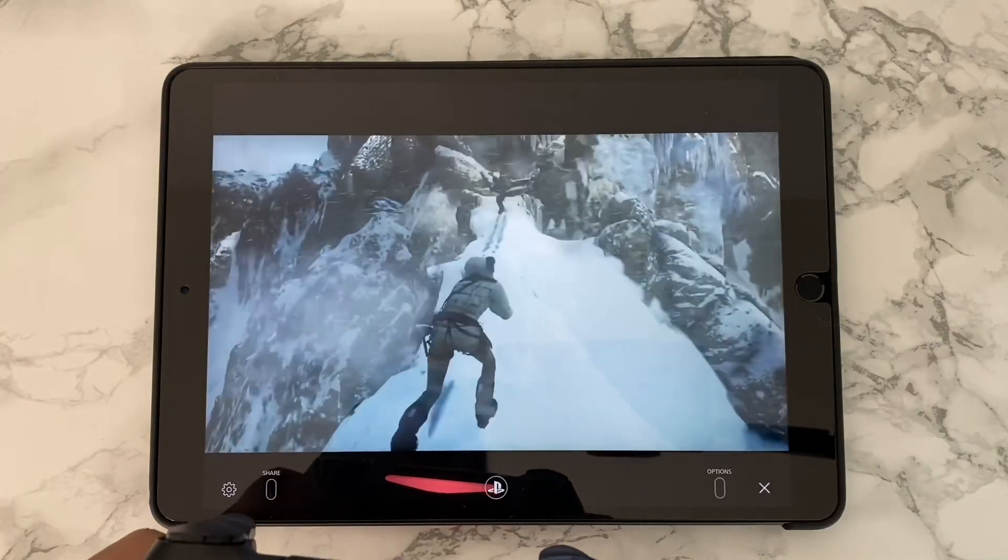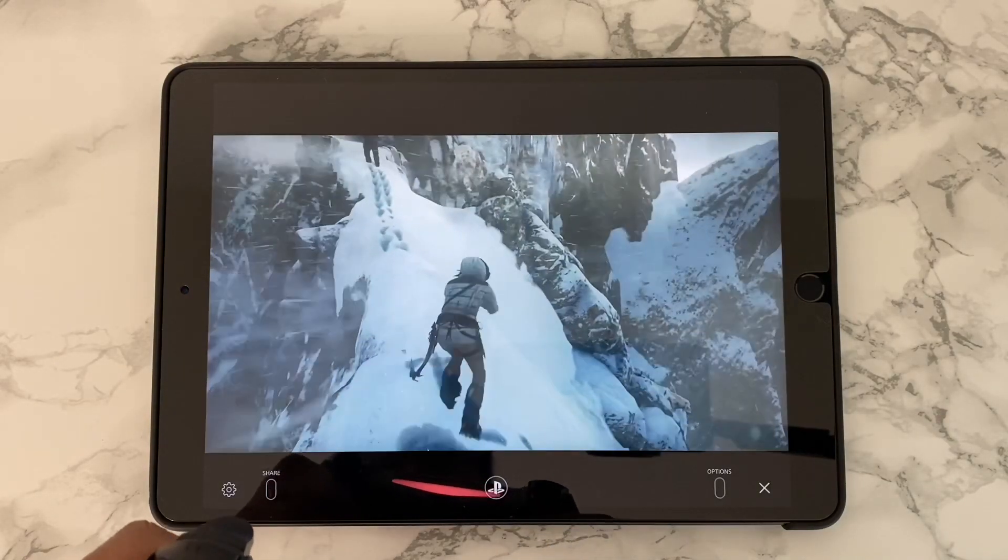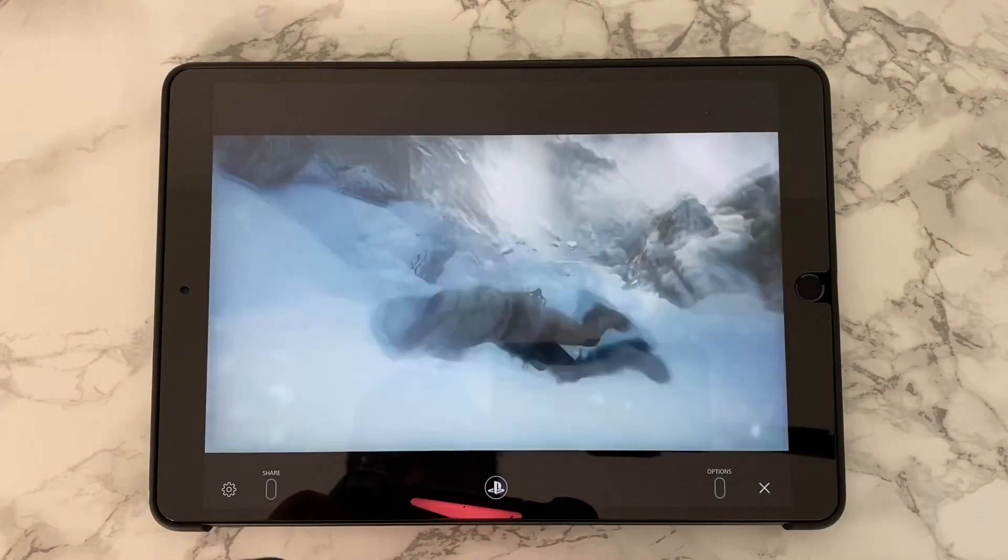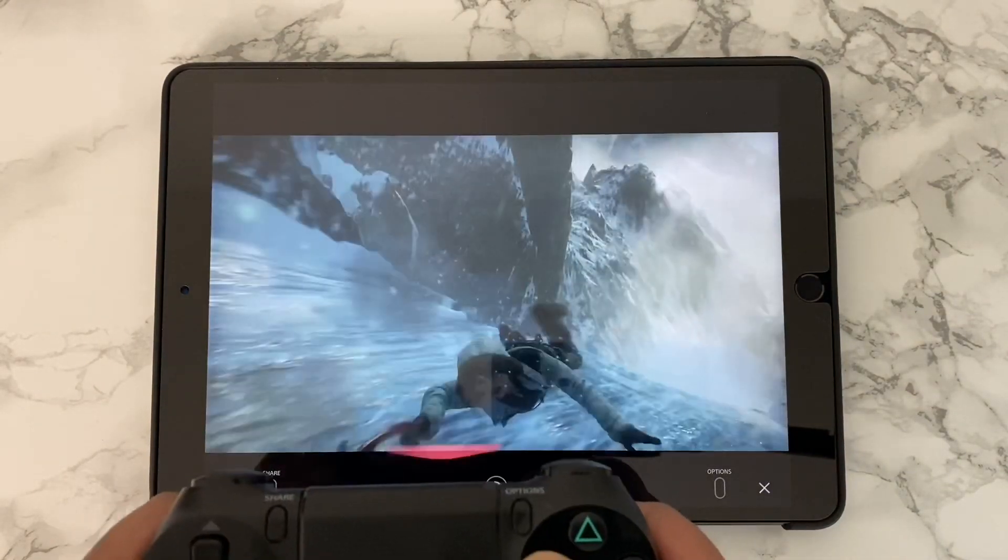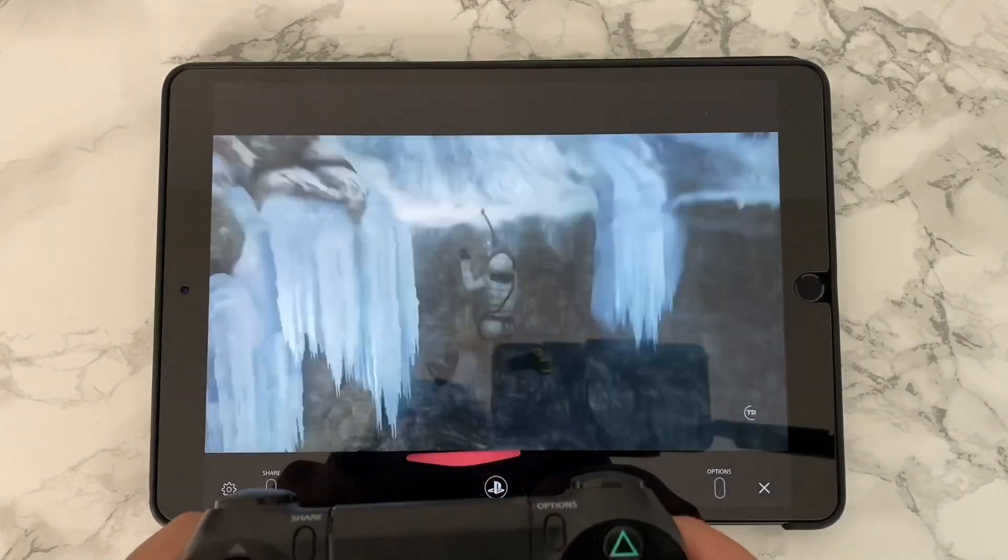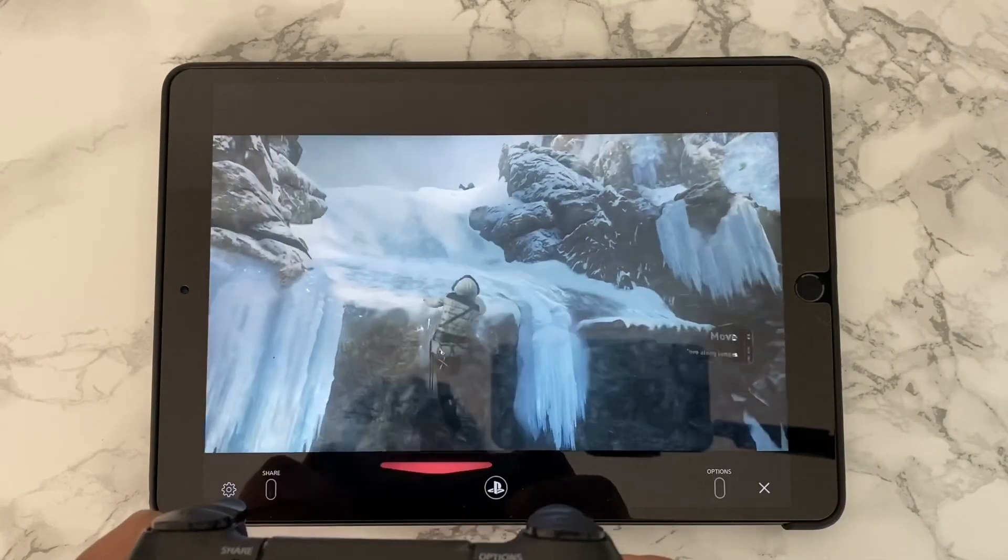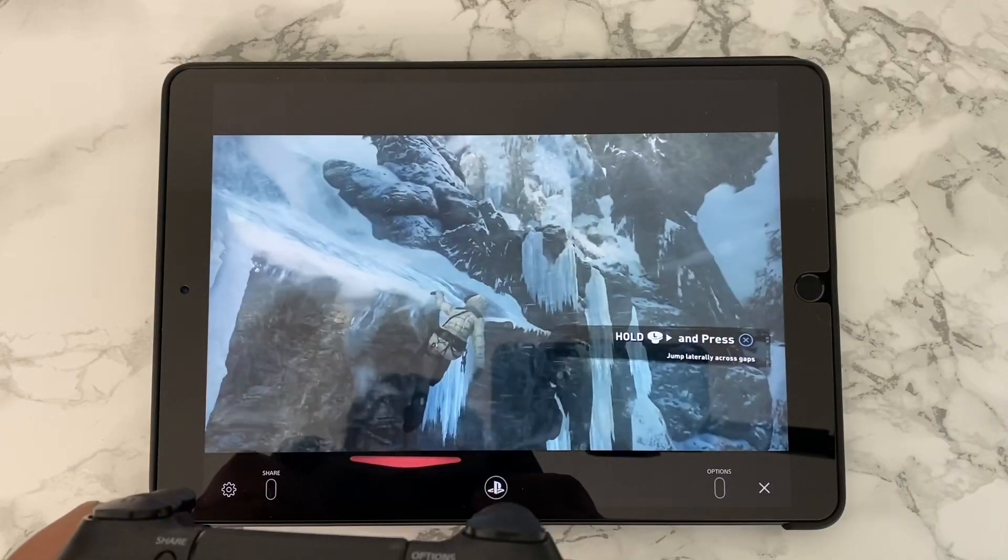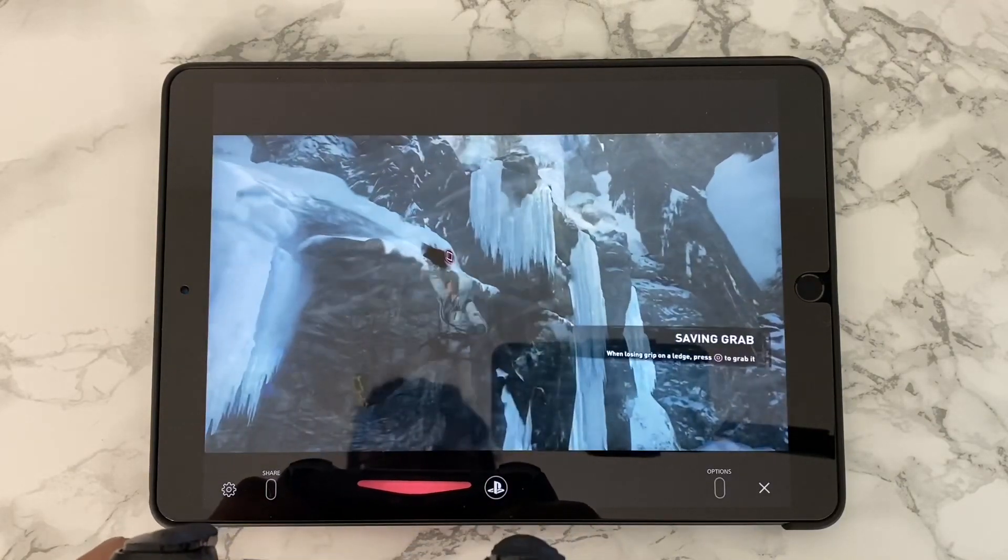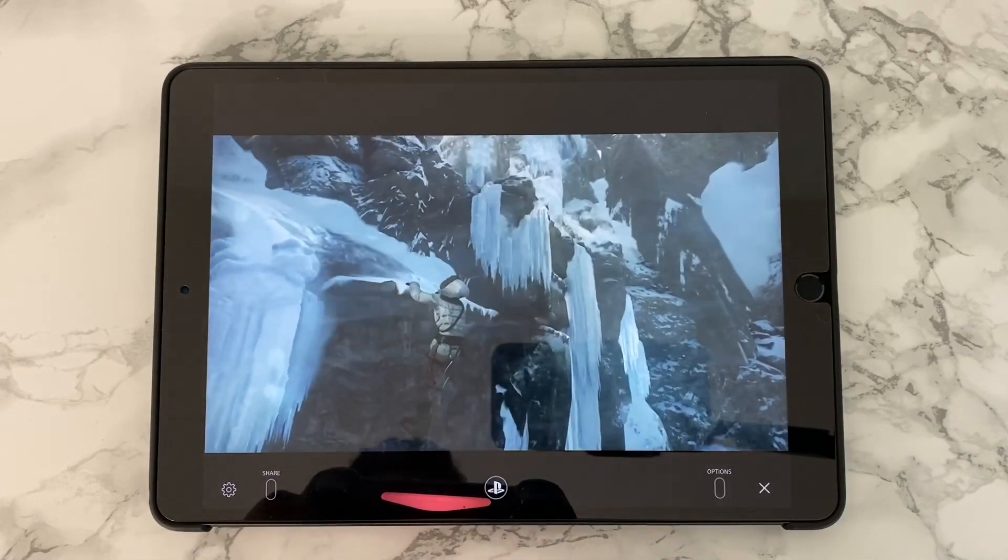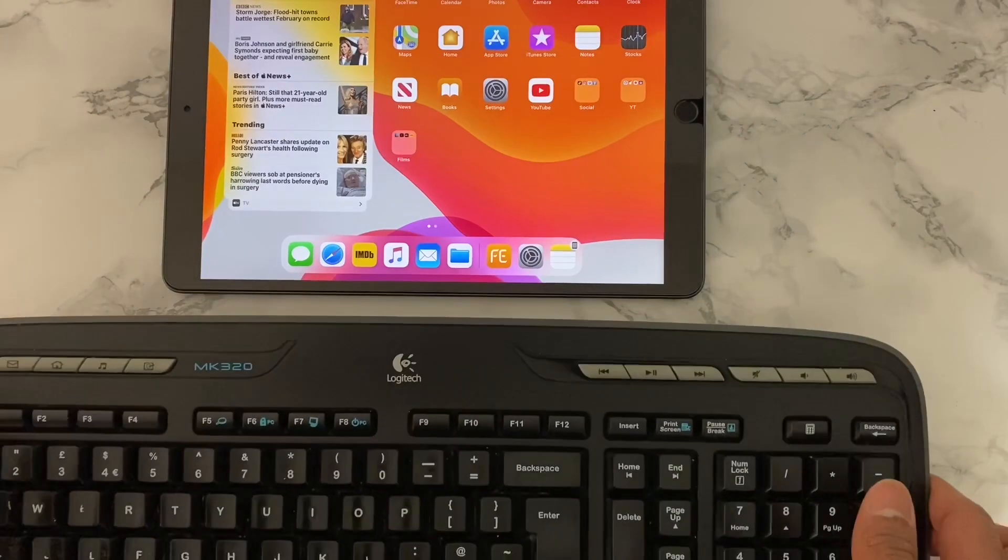How is the quality and the refresh rate? This really depends on your Wi-Fi connection. The better connection you have, the better gameplay experience you get. So that's a look at the Remote Play PlayStation app for the iPad.